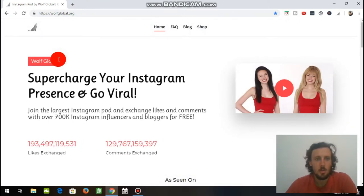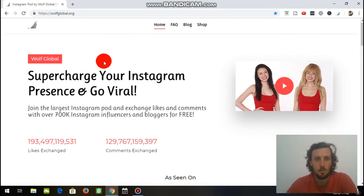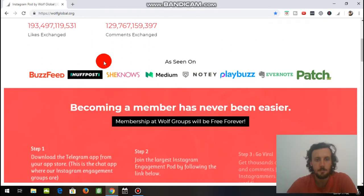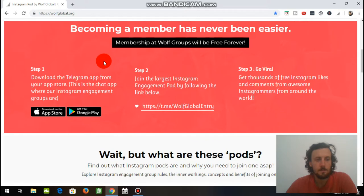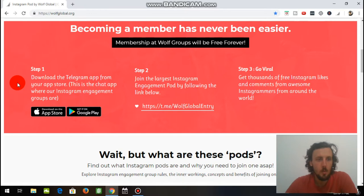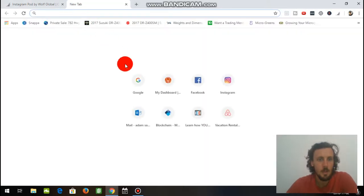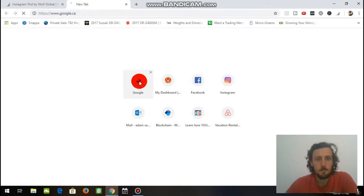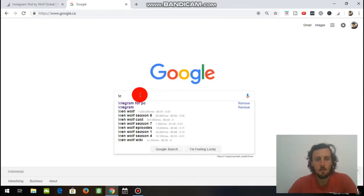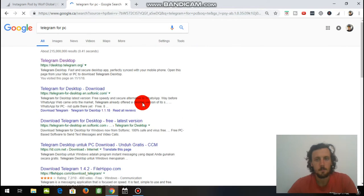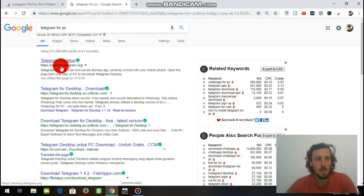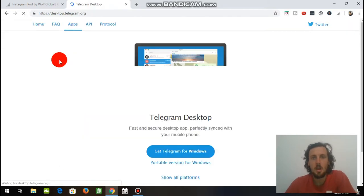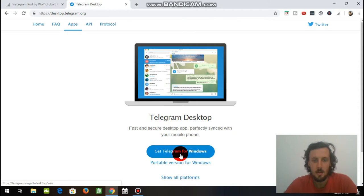And it will bring you to the Wolf Global page. Just take a little scroll through it. So as you see here, it has a couple of steps on what we want to do. So step one would be download the Telegram app. So we will open up another tab, go to Google, type in Telegram for PC. There it is right there, telegram.org for your desktop. I already have this downloaded, so I'm not going to download it again, but you just click Get Telegram for Windows, you download it on your computer, and then you set up an account with it.